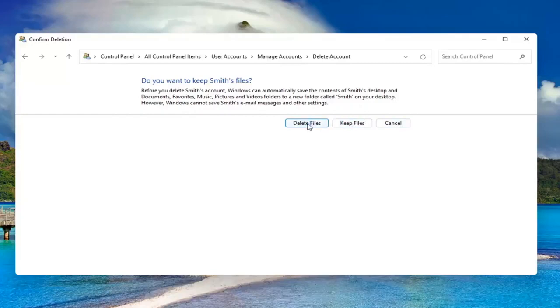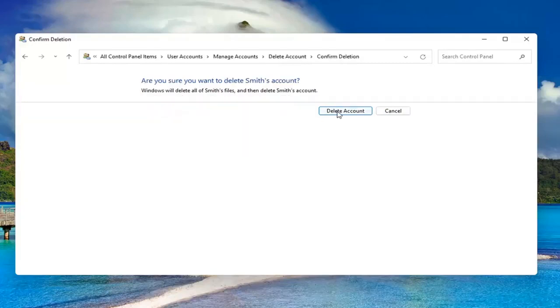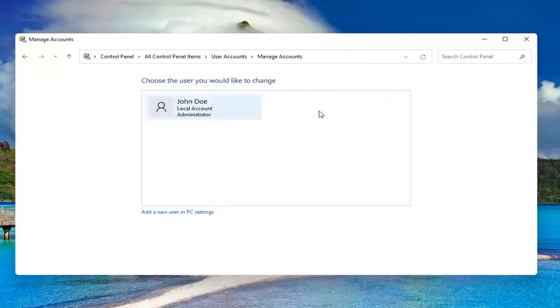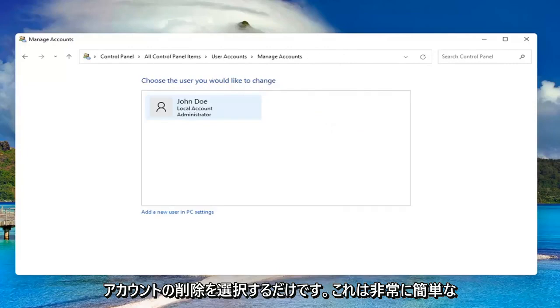I'm going to just select delete, delete account, and that's it. Pretty straightforward process, guys.